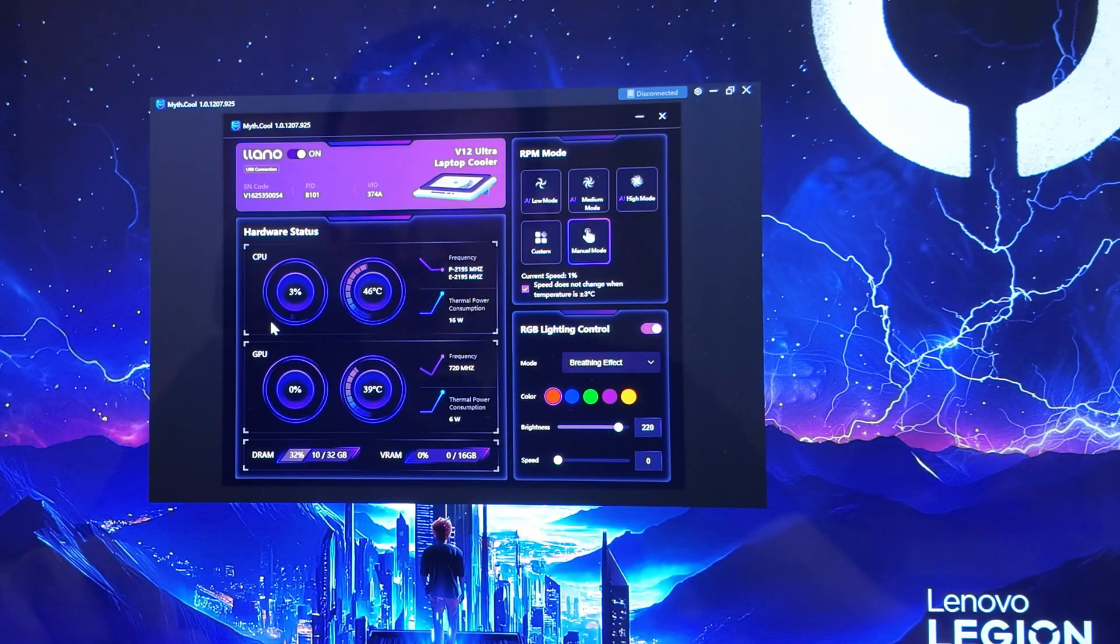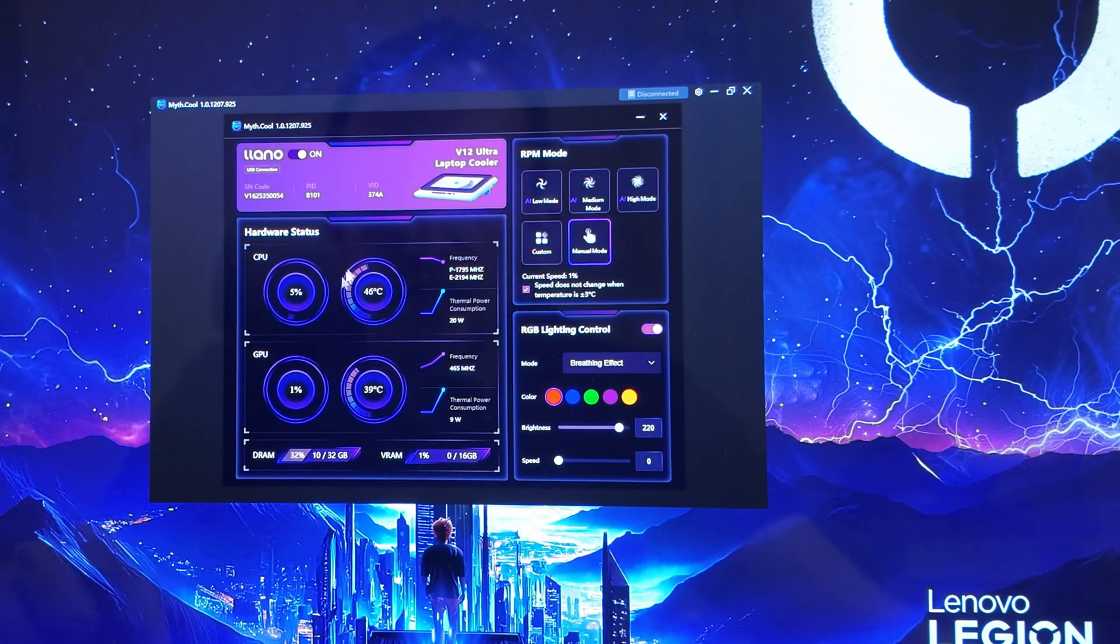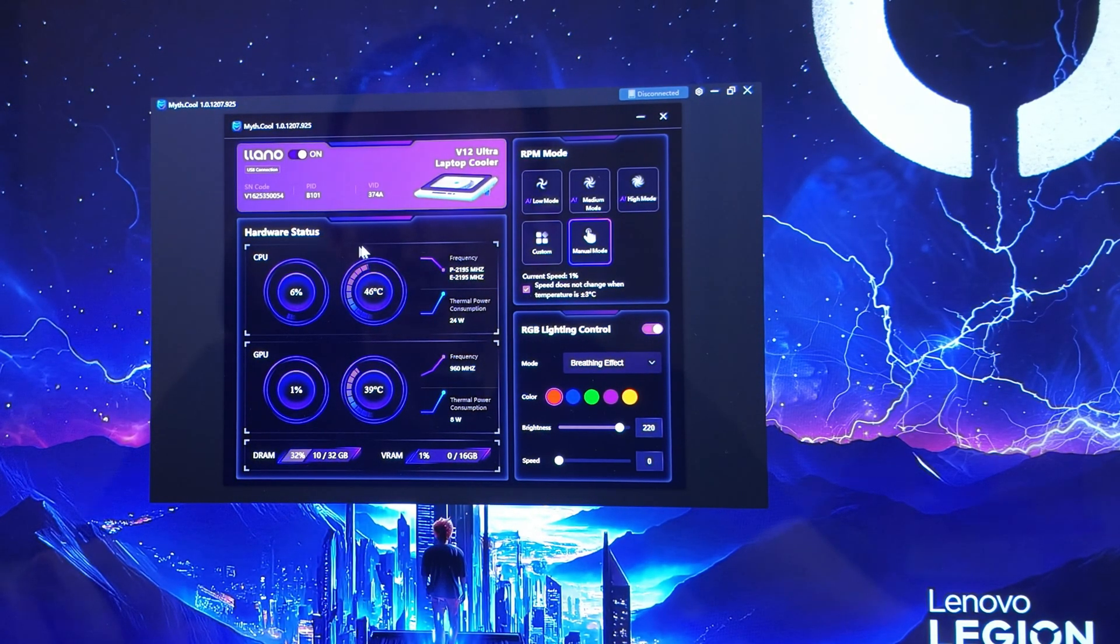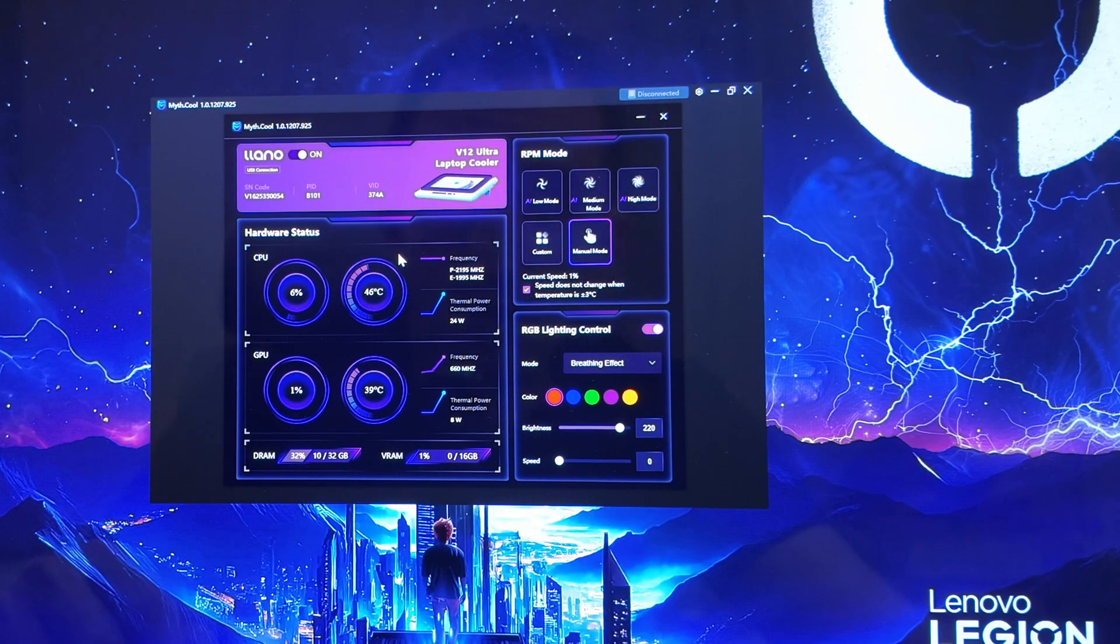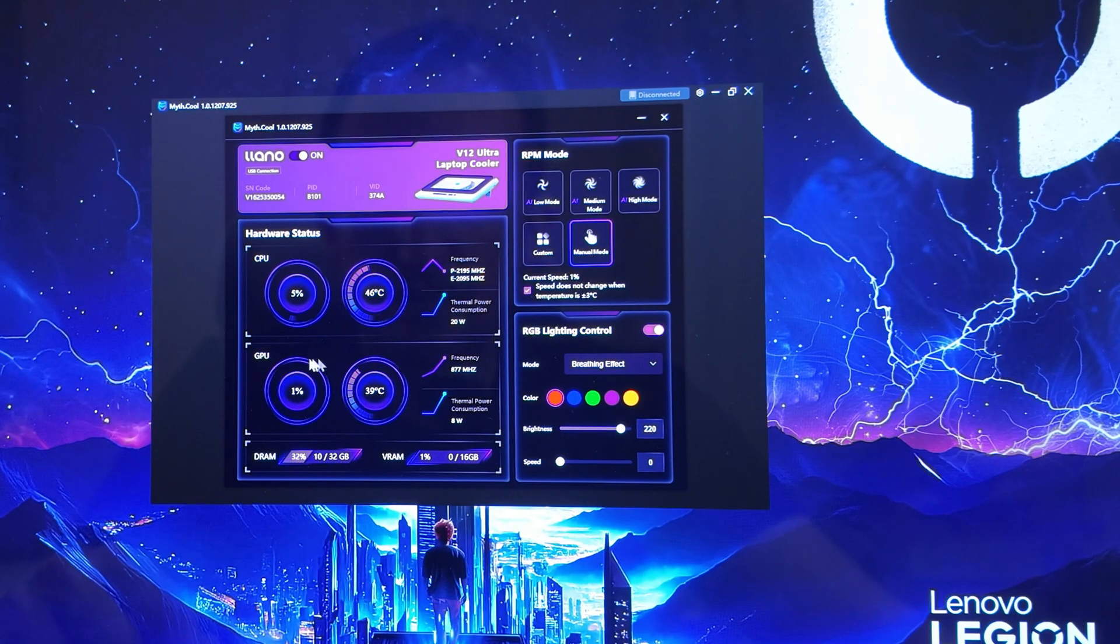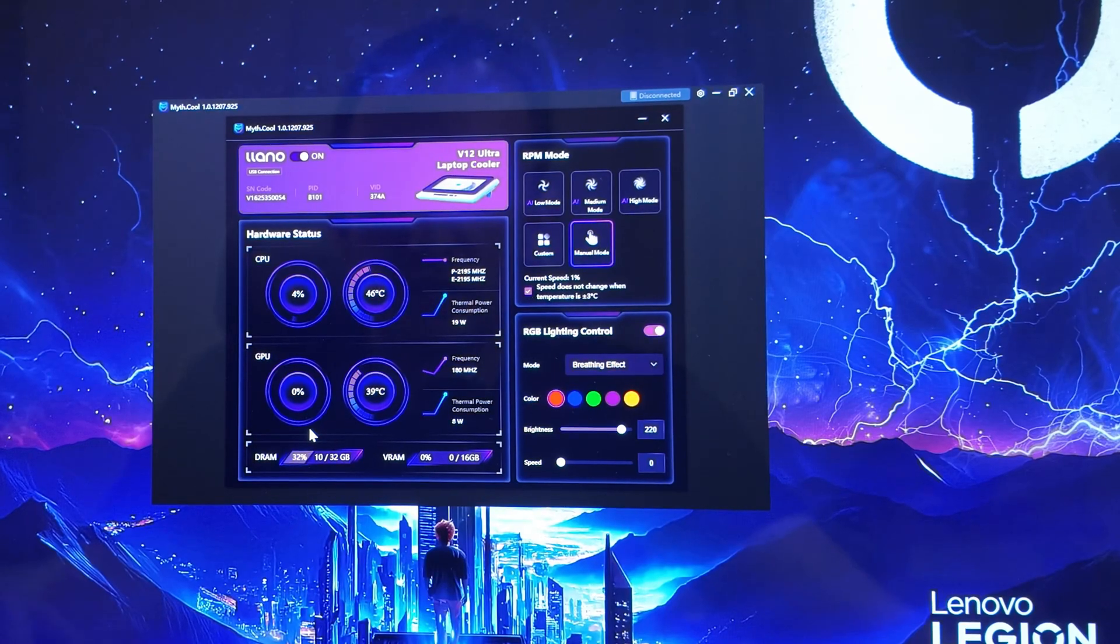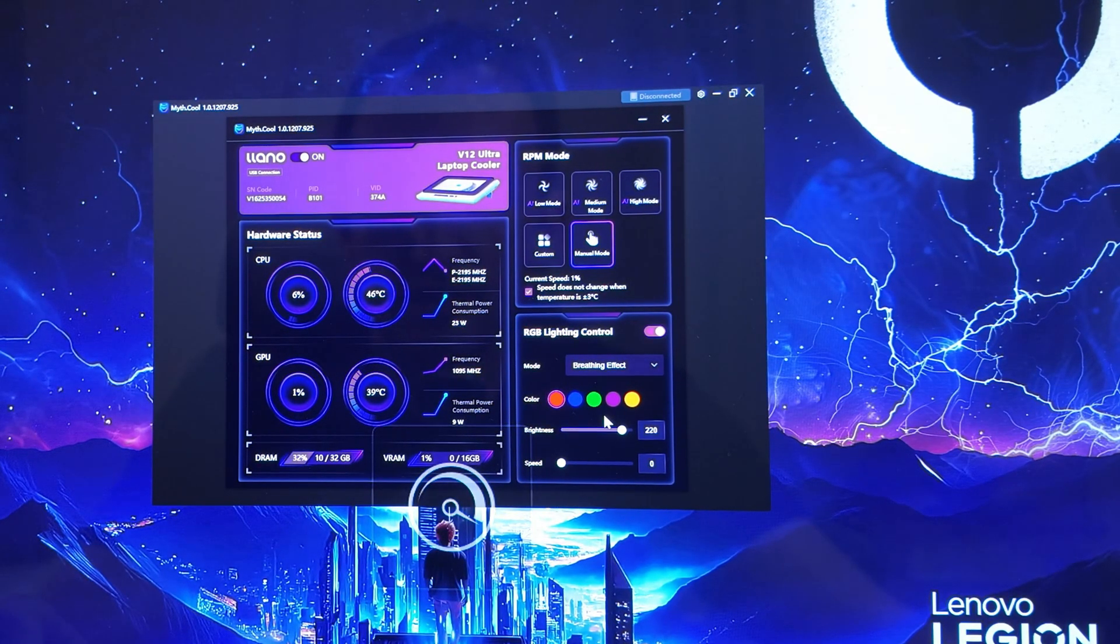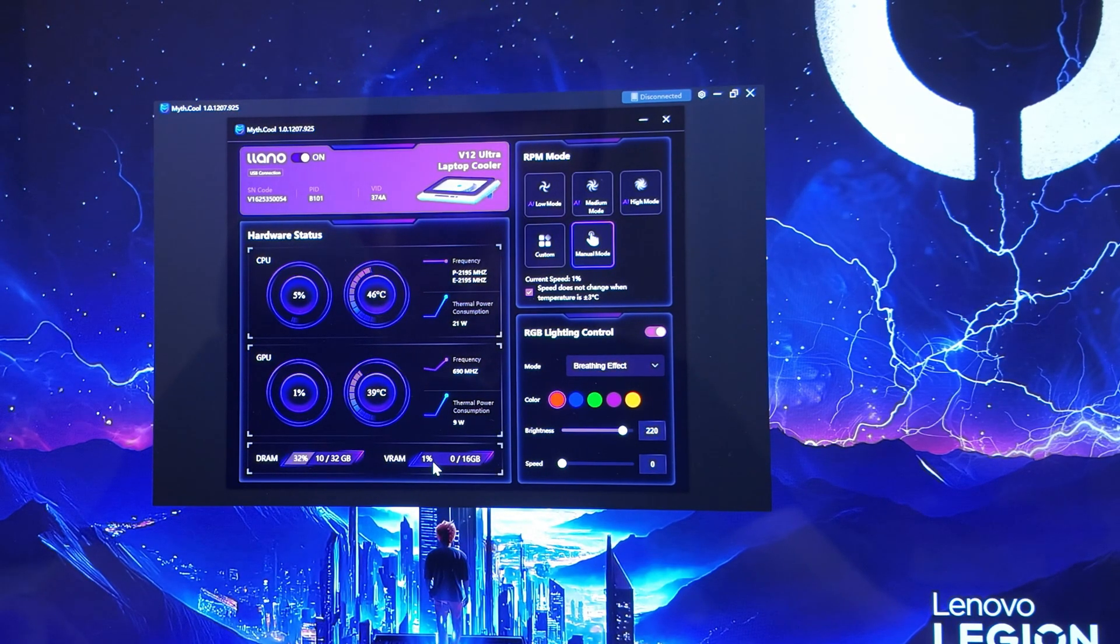And then you have your hardware overview here. The CPU is running at 3%, it's not really doing anything, just maybe some background tasks. Temperature ambient in this office right now is about 23 degrees, just so you know, and we're sitting at about 46. The Lano is on, it's just not doing much right now. Frequency, all that kind of stuff. GPU, same idea. GPU is not really doing anything at all. And we also have the GPU temperature, frequency, DRAM usage, VRAM usage, etc.